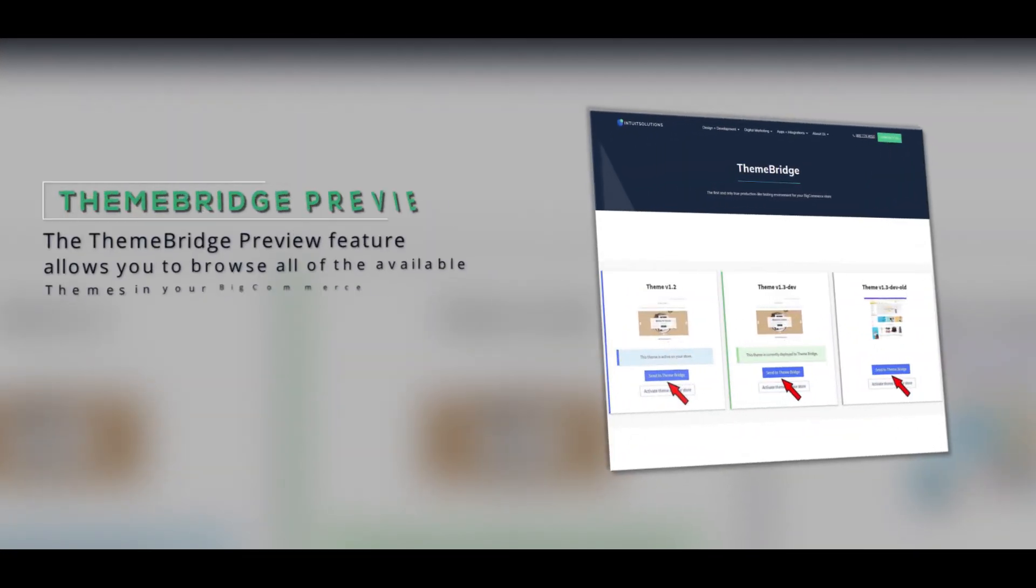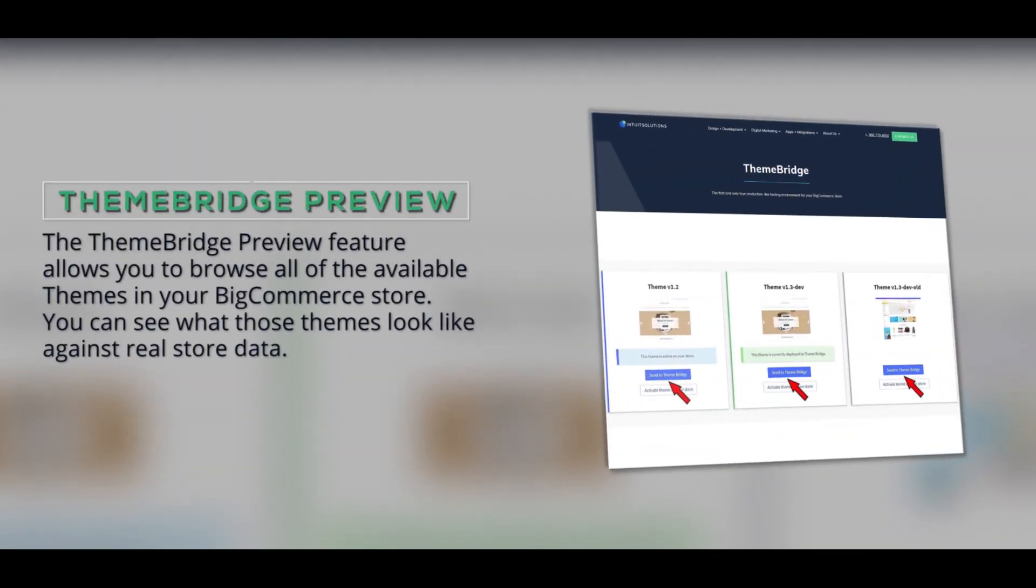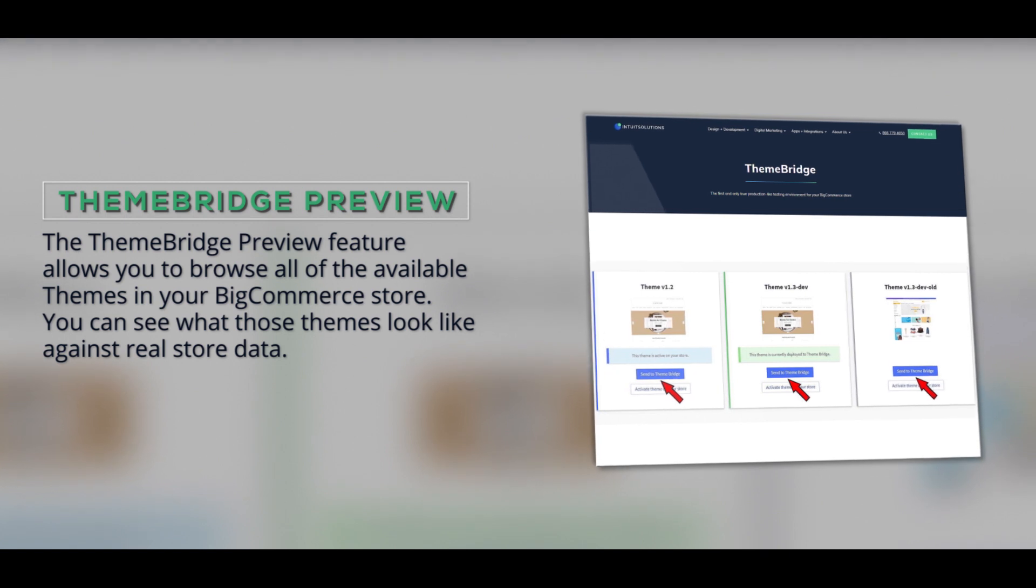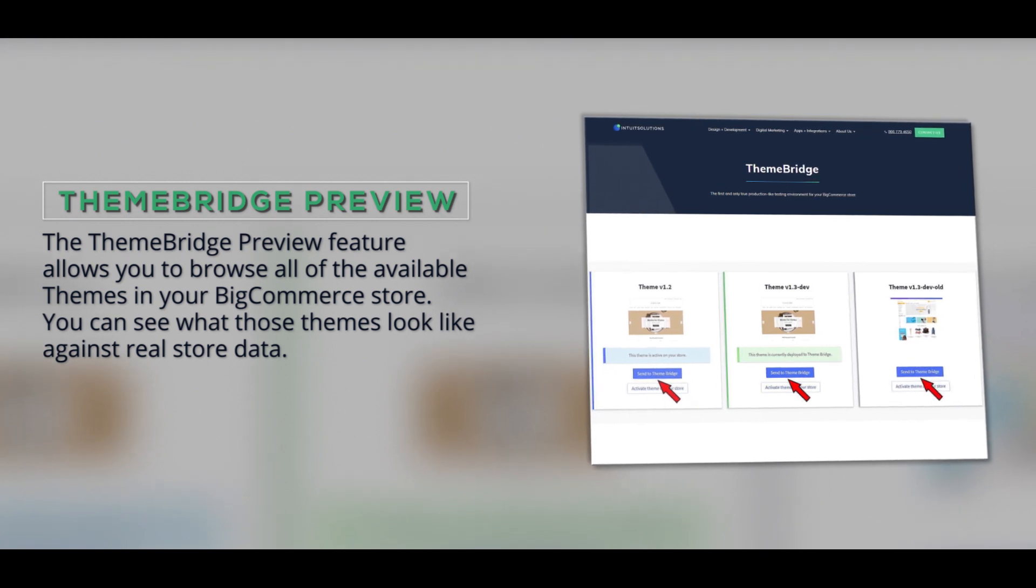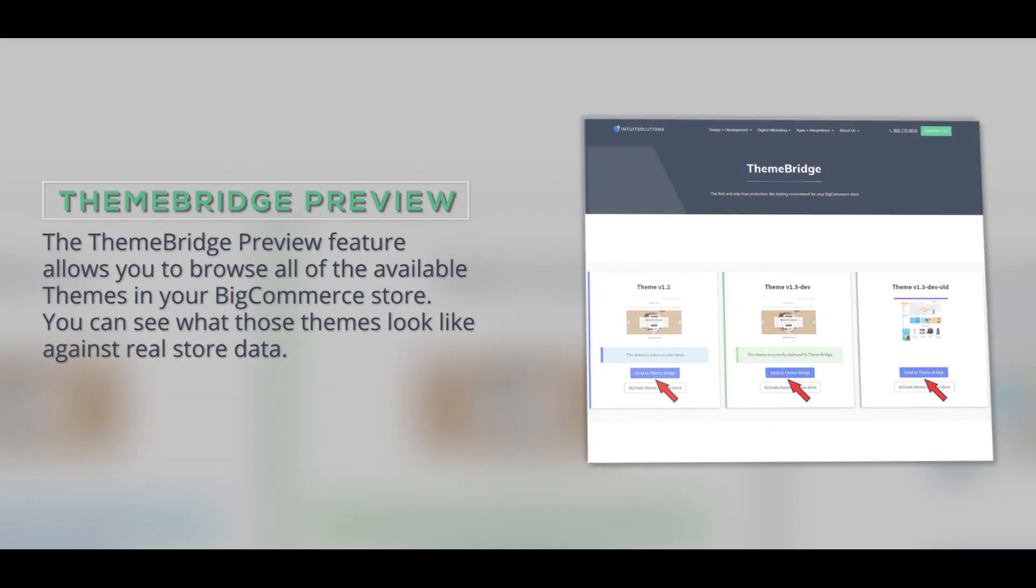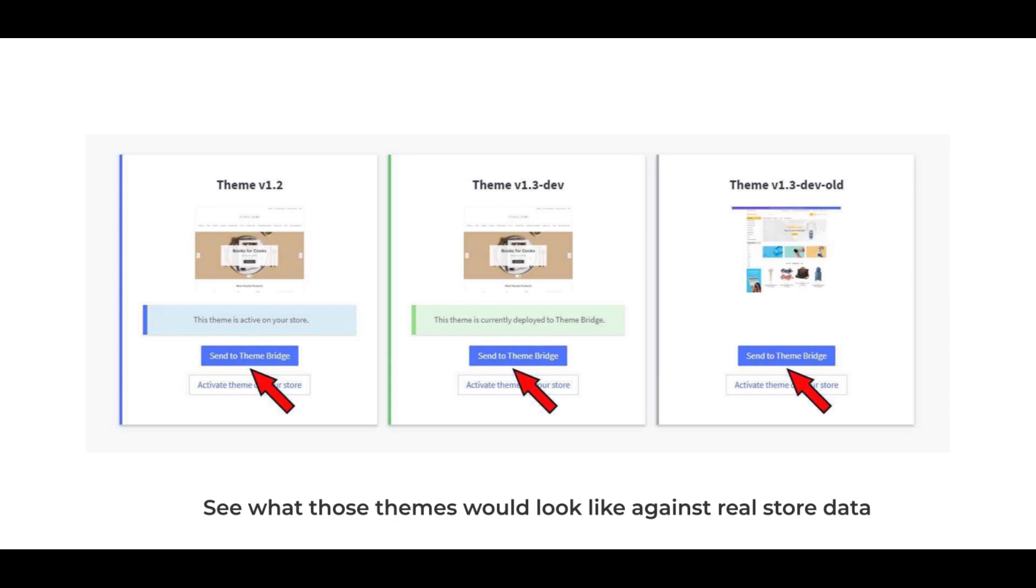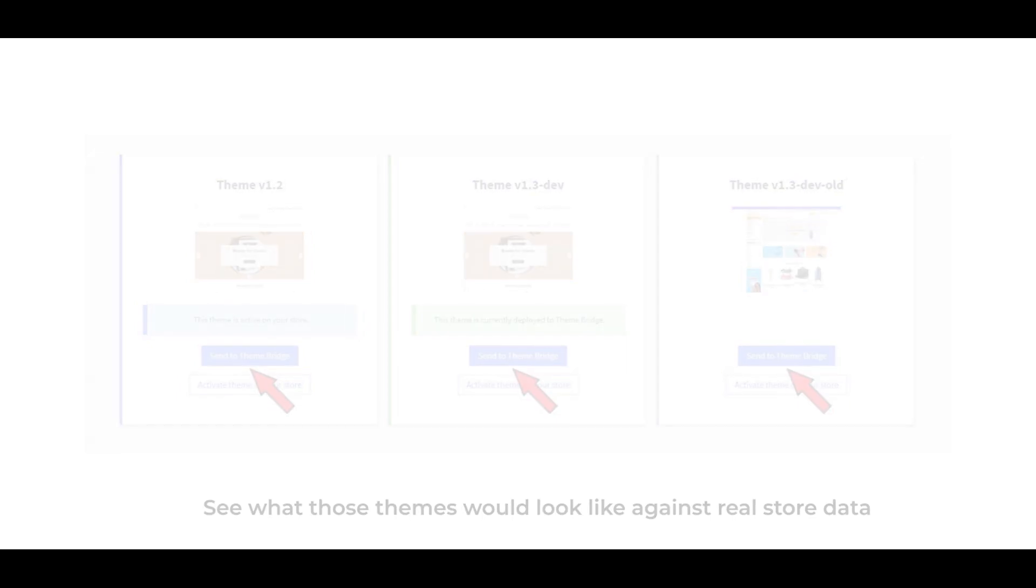The core feature of ThemeBridge is the Theme Preview. This allows you to browse all of the available themes in your BigCommerce store and see what those themes would look like against real store data.